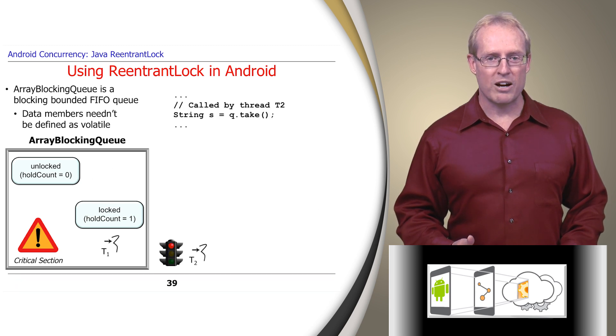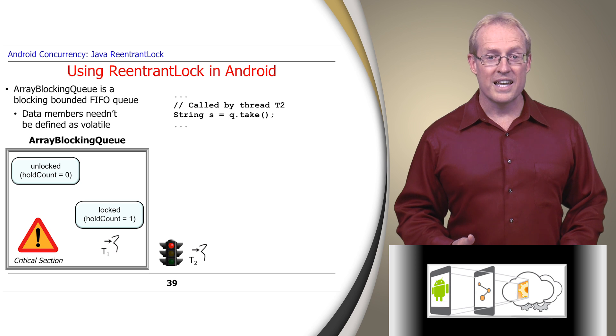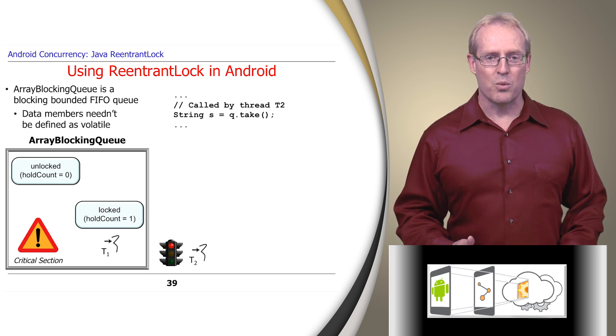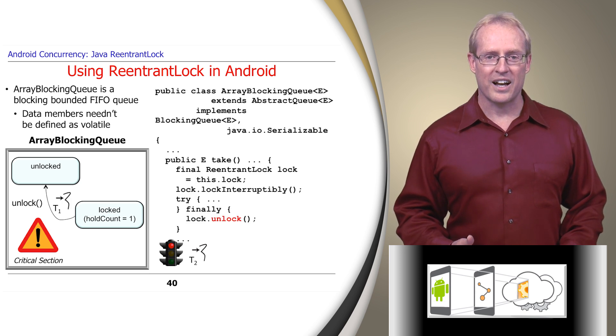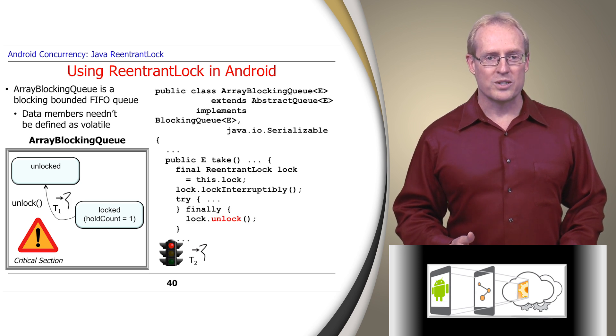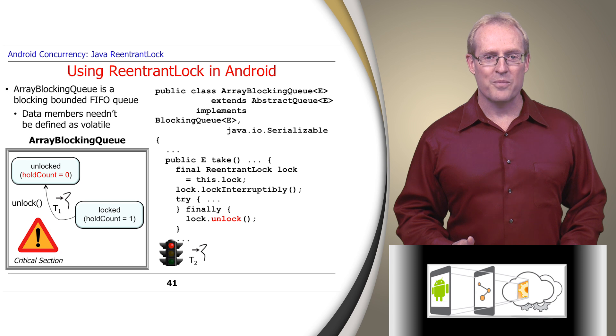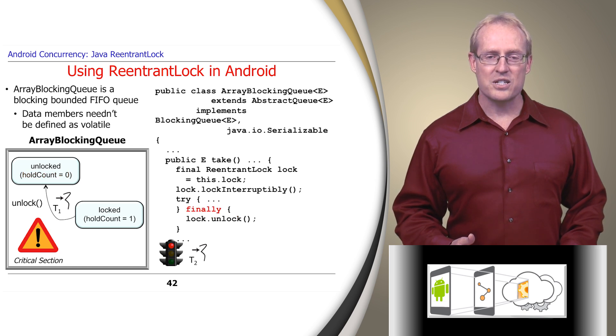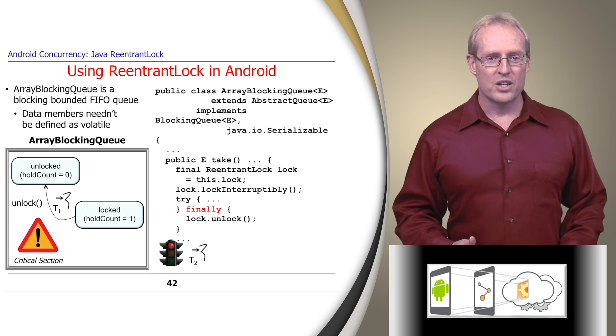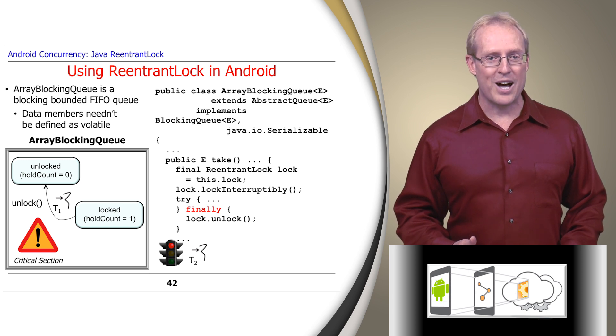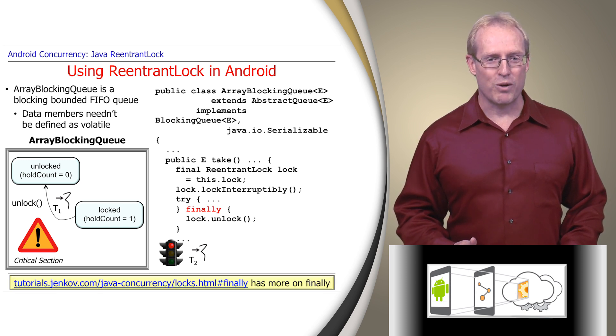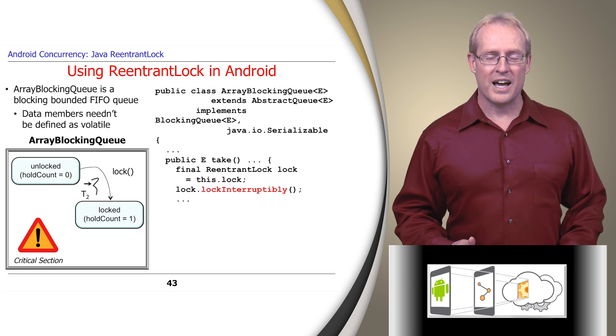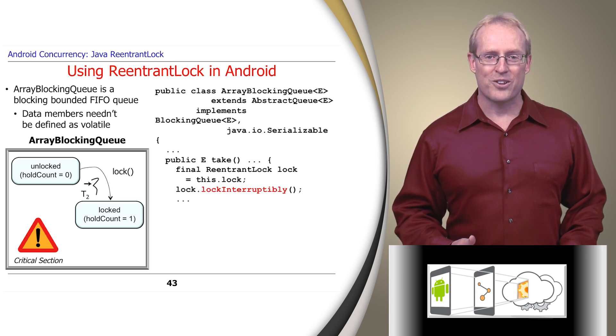If thread T2 tries to acquire the lock held by T1, T2 becomes dormant until T1 calls unlock, which will decrement the hold count and release the lock when the count reaches zero. Unlock is typically called in a finally block to ensure the lock is released, no matter how the method exits, as described at this link. After T1 releases the lock, T2 can acquire it and enter the critical section.